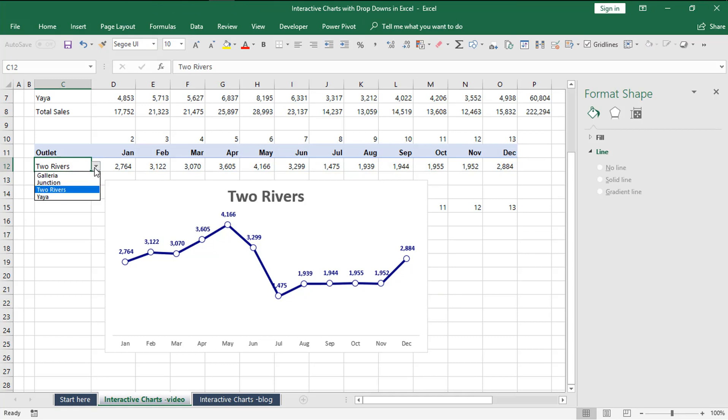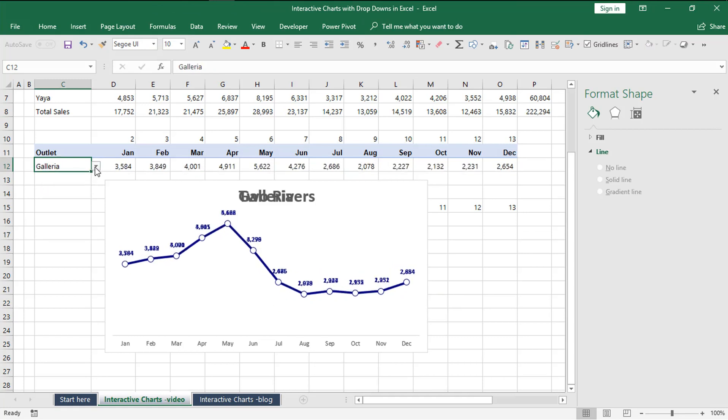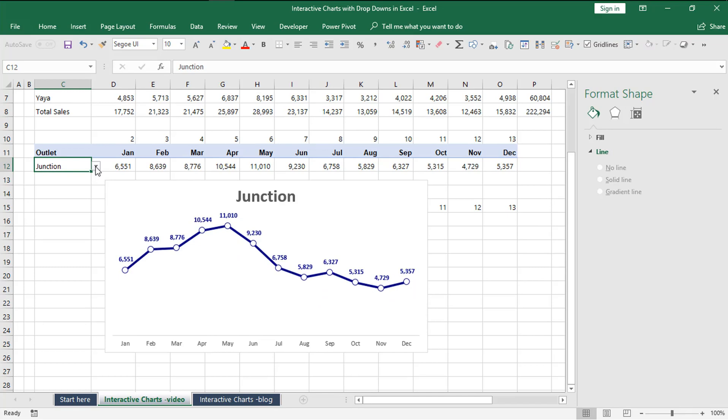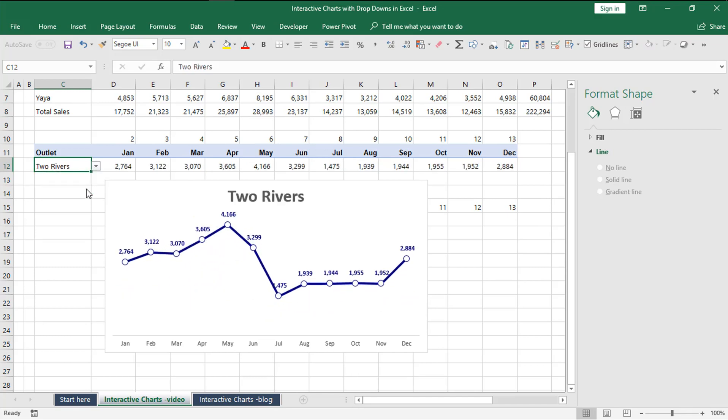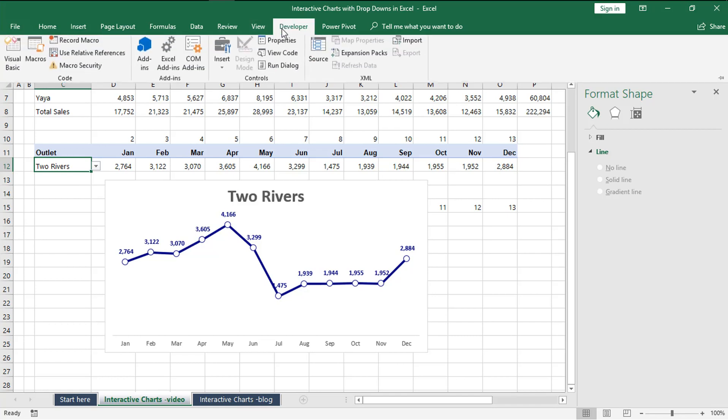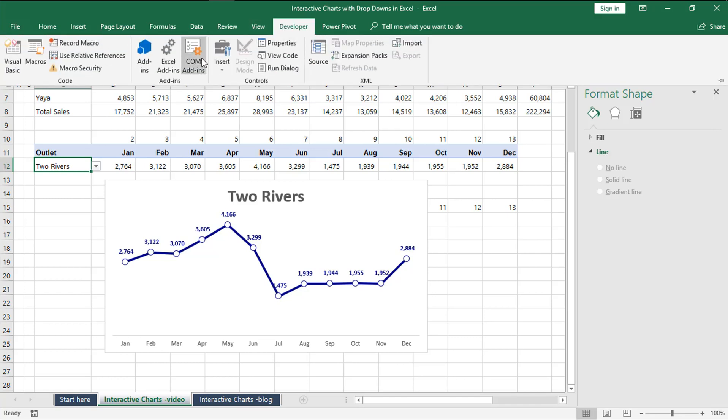Finally you'll end up with this chart where as you change the outlet, users have the option to view for a given outlet. In place of the drop-down, you could use a slicer or a combo box form control that is available from the developer menu.